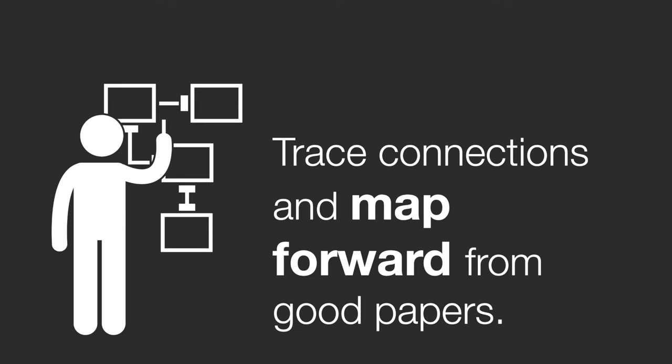Secondly, make sure you look at references in articles and try to trace connections and relationships between the ideas you find in different papers. This will make it much easier to synthesize all these sources together in your own writing.